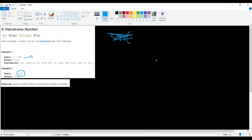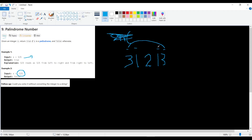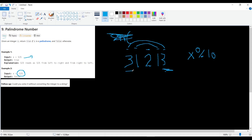We have this integer — let's say 1, 2, 1 — and we'll use the same method, checking from the outside. For example, if we also have a 3 on each end, we check if those outer digits are equal. We can find the rightmost digit simply by doing x mod 10, which gives us that last digit.